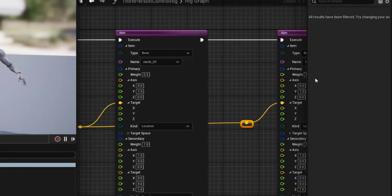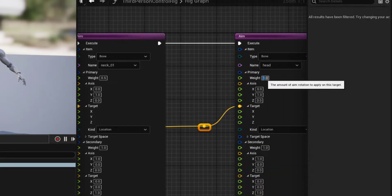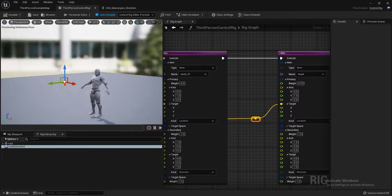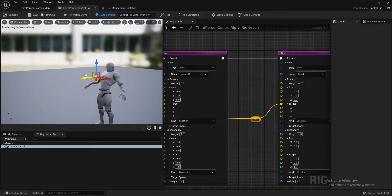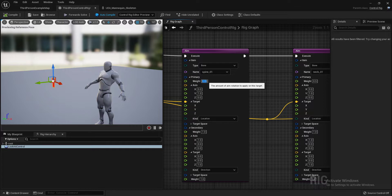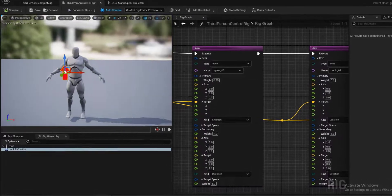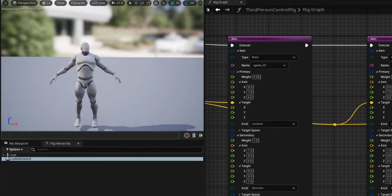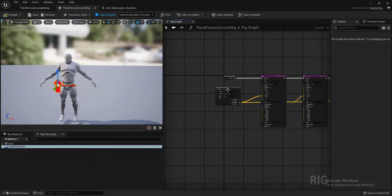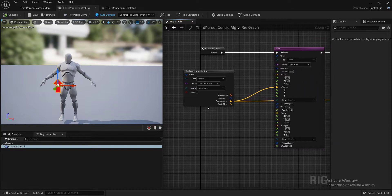A simple fix is to set the weight values accordingly. For example, set the spine weight to 0.35, the neck weight to 0.5, and the head weight to 0.75. You can change the weight values according to your needs. This is a simple trick — we're using one control and driving three bones with appropriate weights.